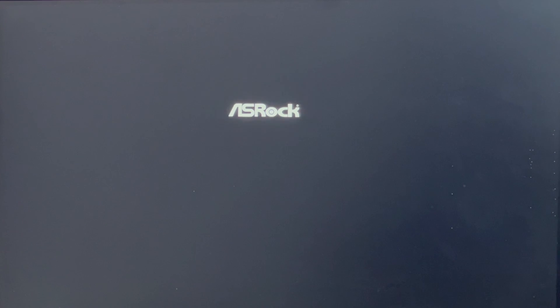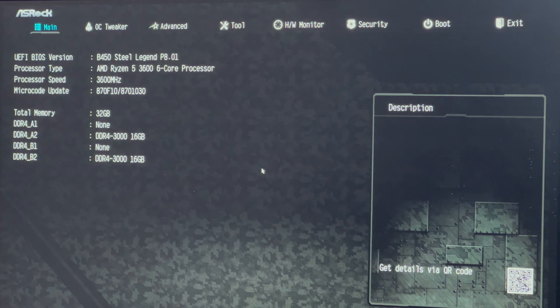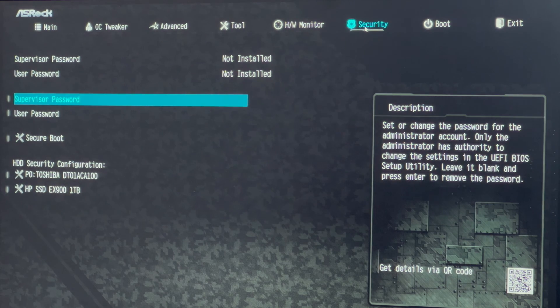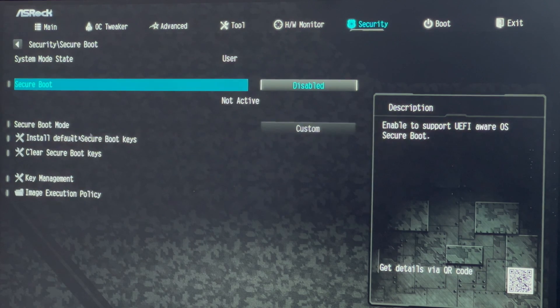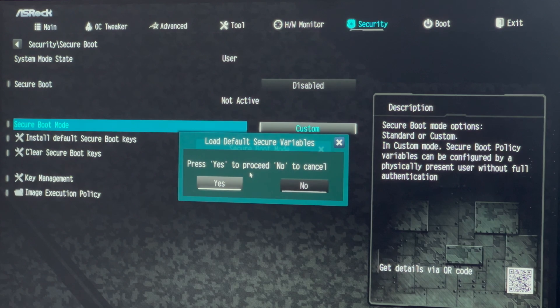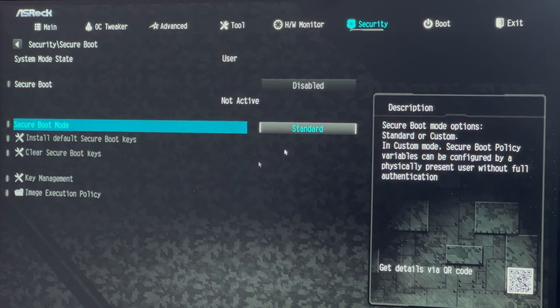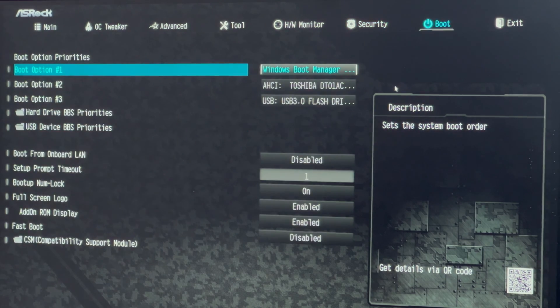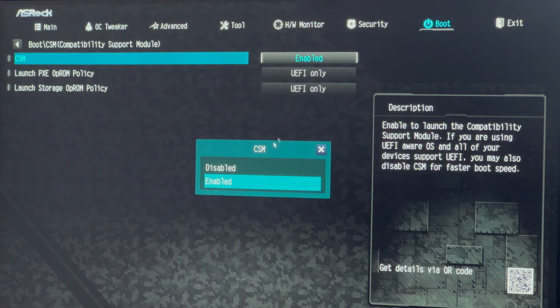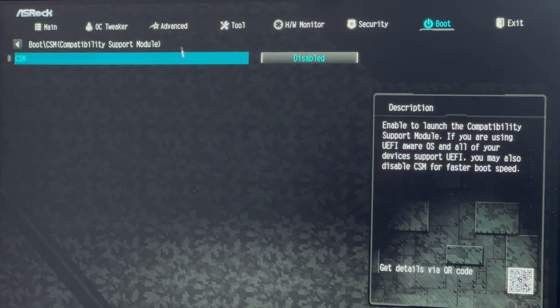In BIOS settings, locate the security tab and enable secure boot. Click on the secure boot mode, change to custom, then set it back to standard. Navigate to the boot tab and disable CSM, that is compatibility support module, for UEFI mode.